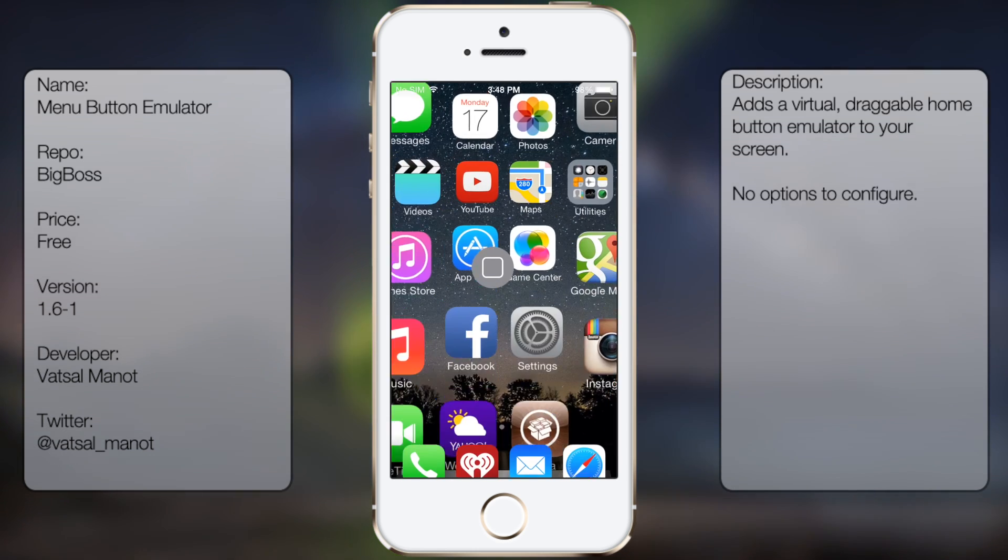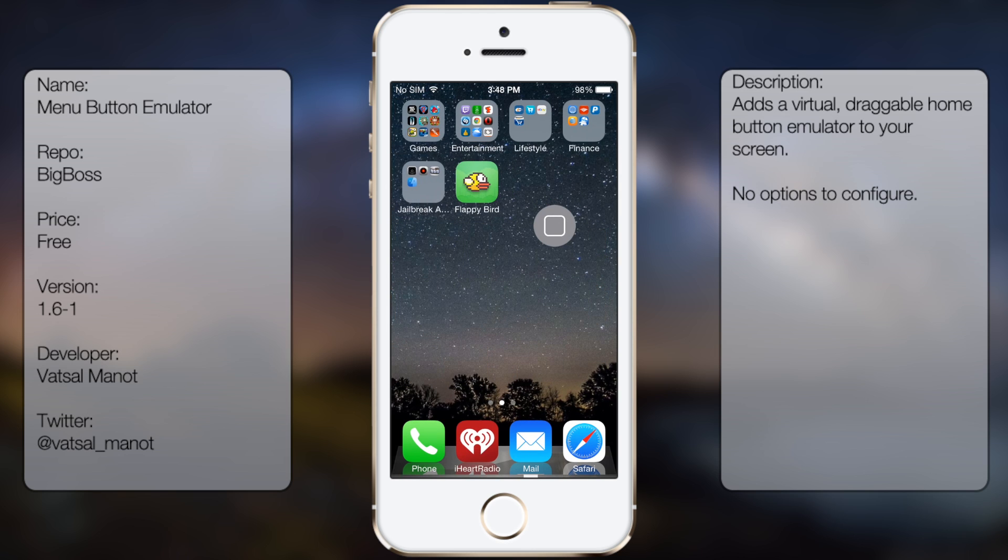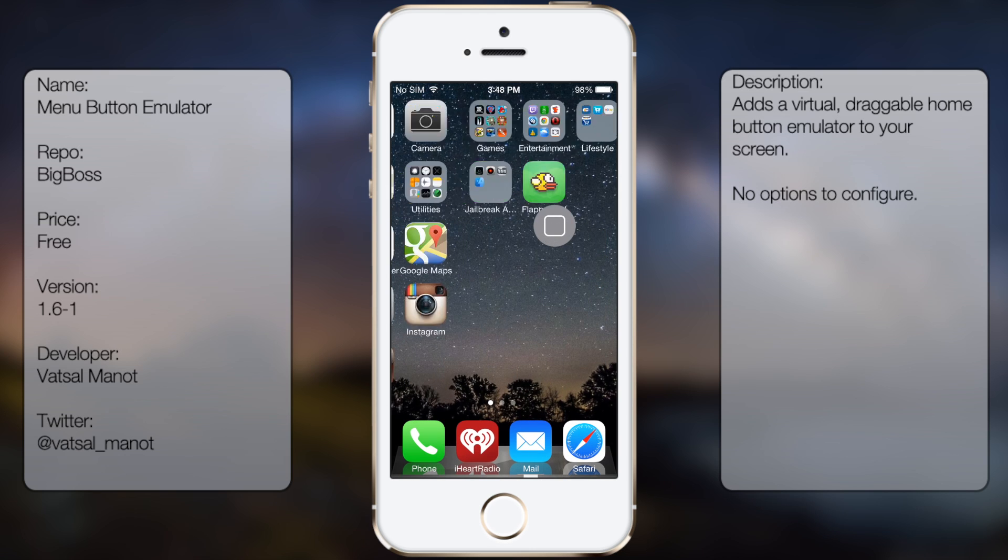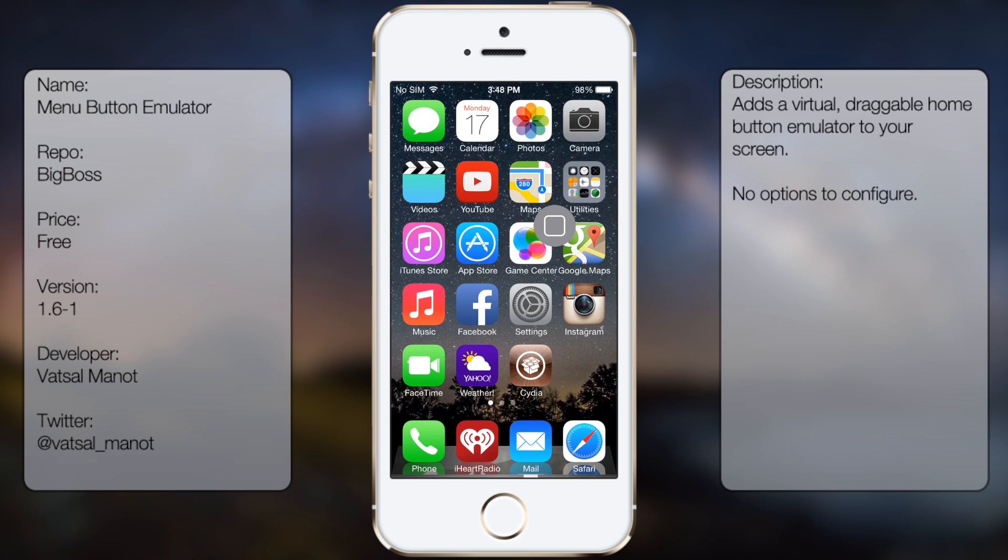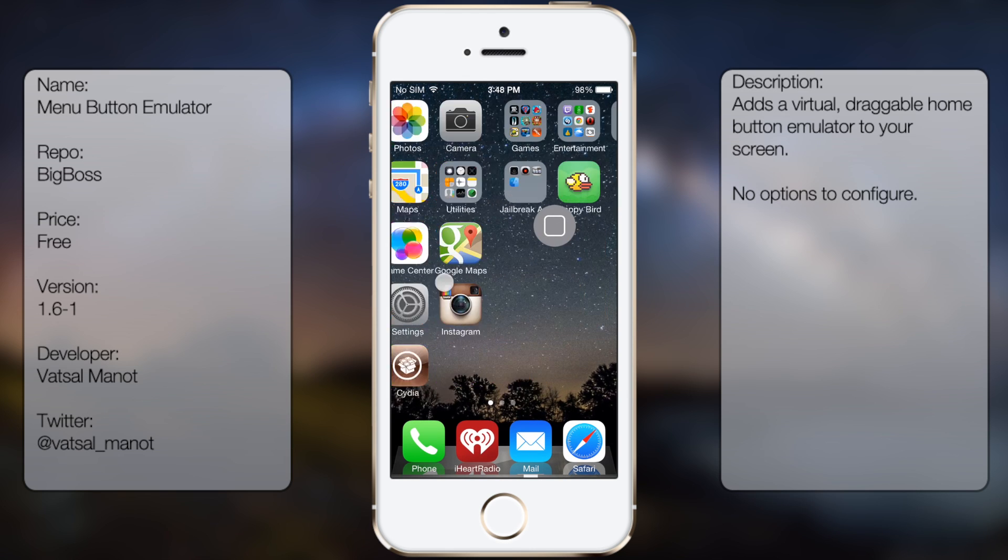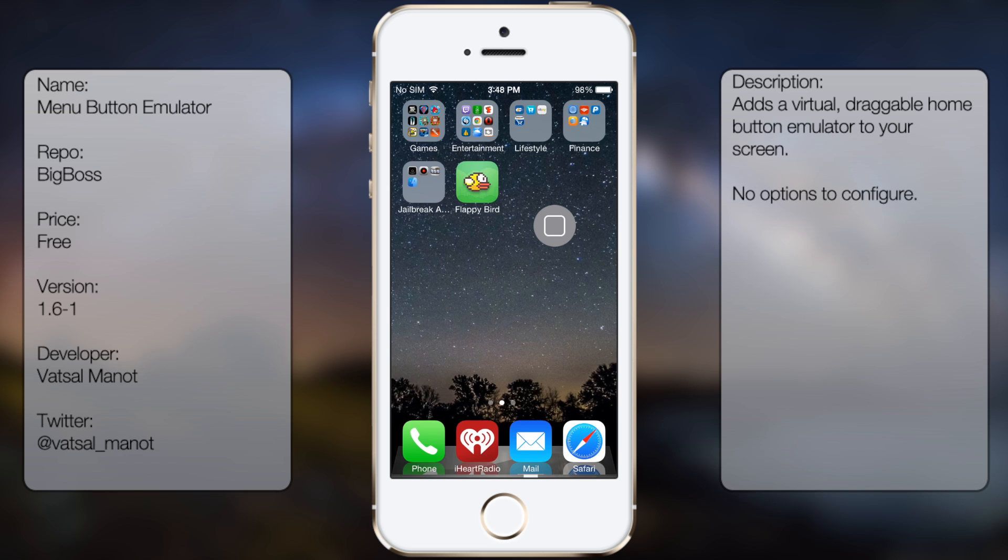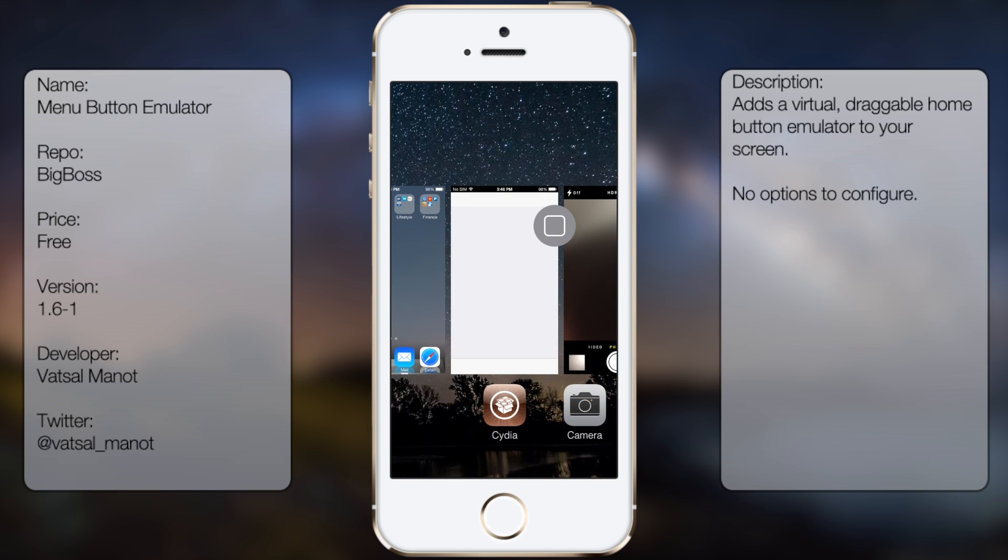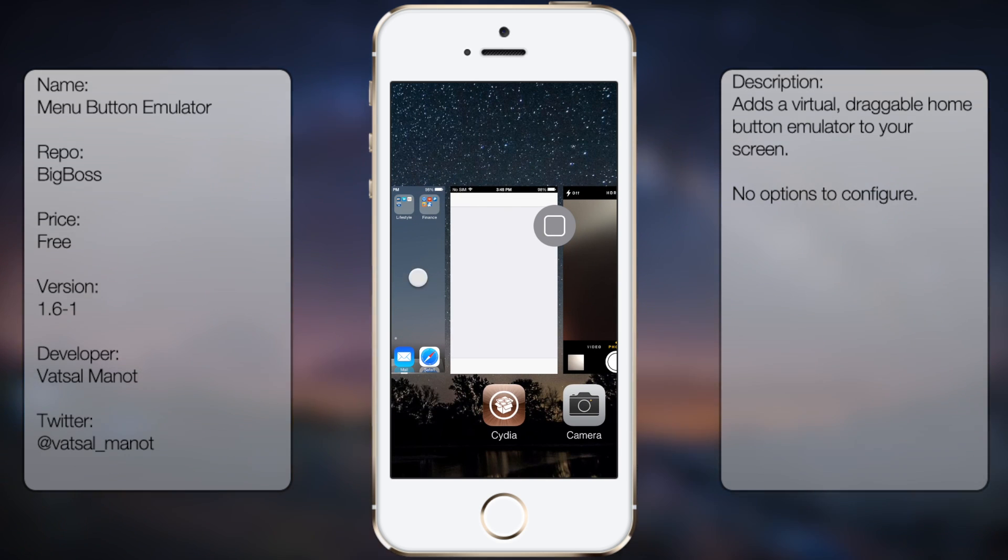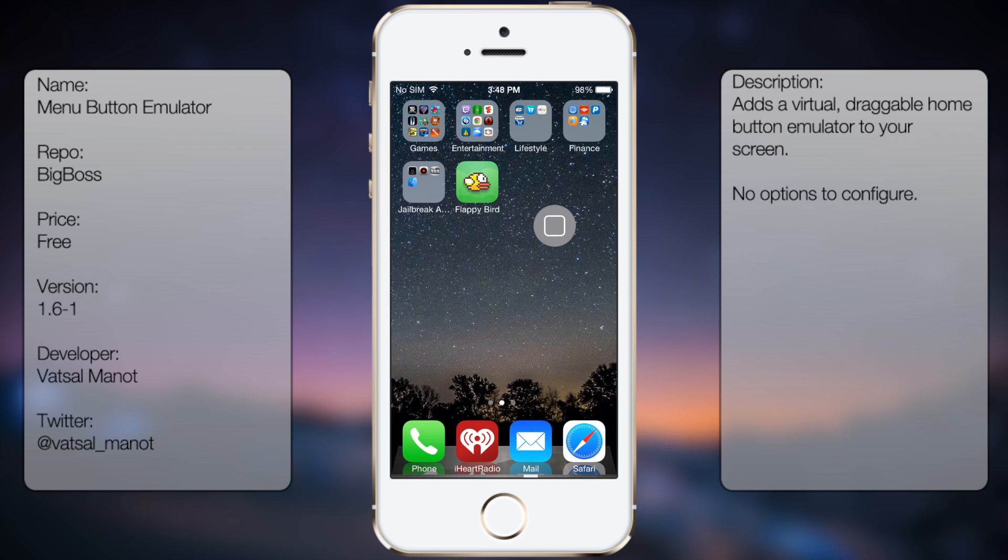You can move it anywhere you want, and just by simply tapping on it, it acts like an actual home button click. You can do the same thing for the double click to open up the multitasking app switcher page, as well as holding it for Siri.